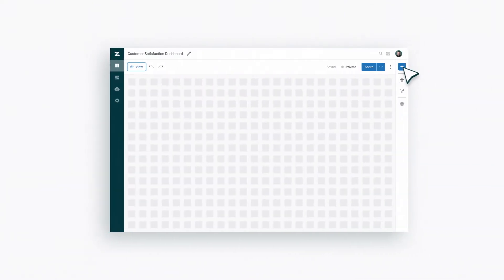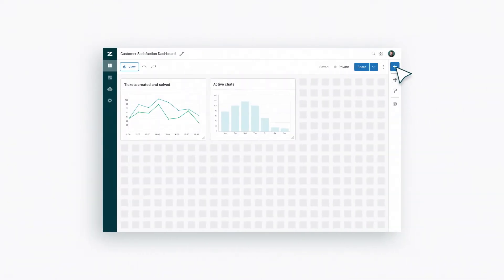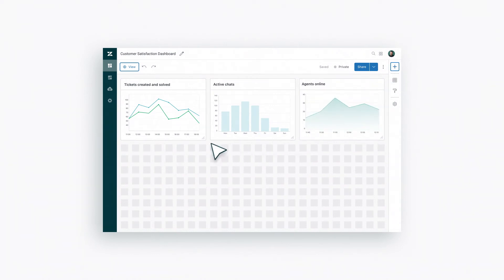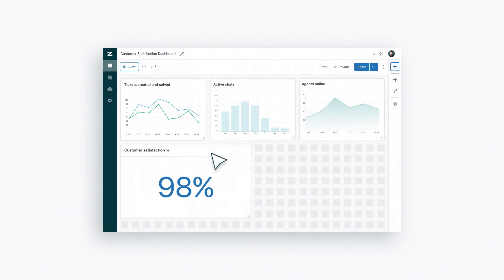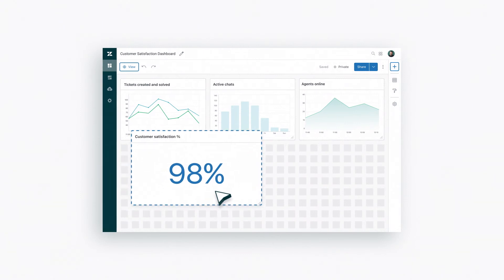If you need more firepower, Zendesk lets you create custom dashboards and drill into data to find gaps in your service or discover patterns in customer needs.